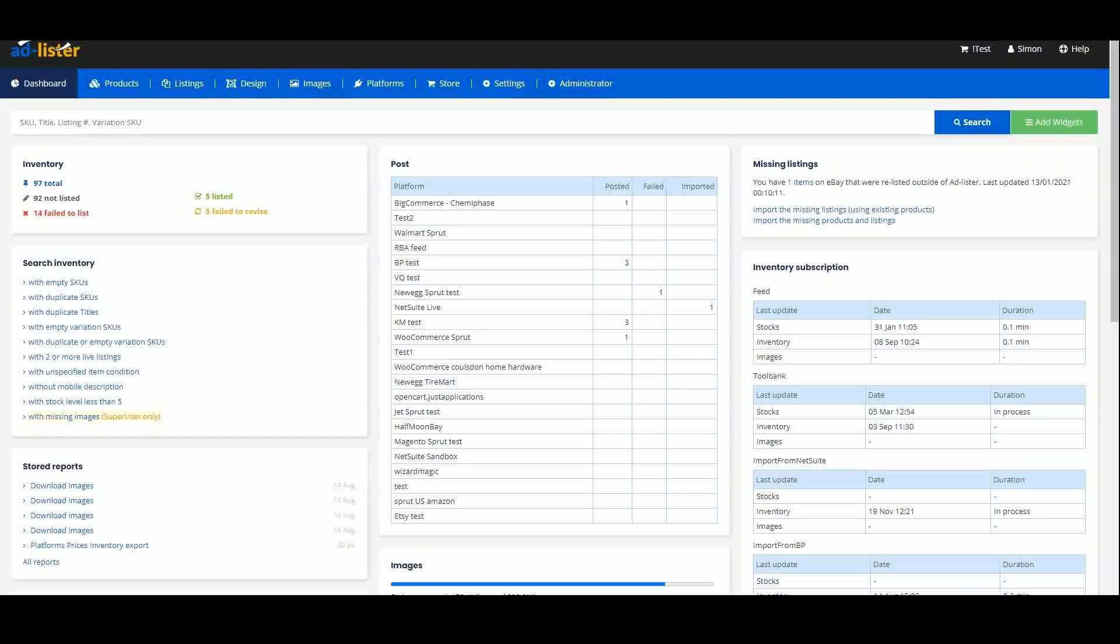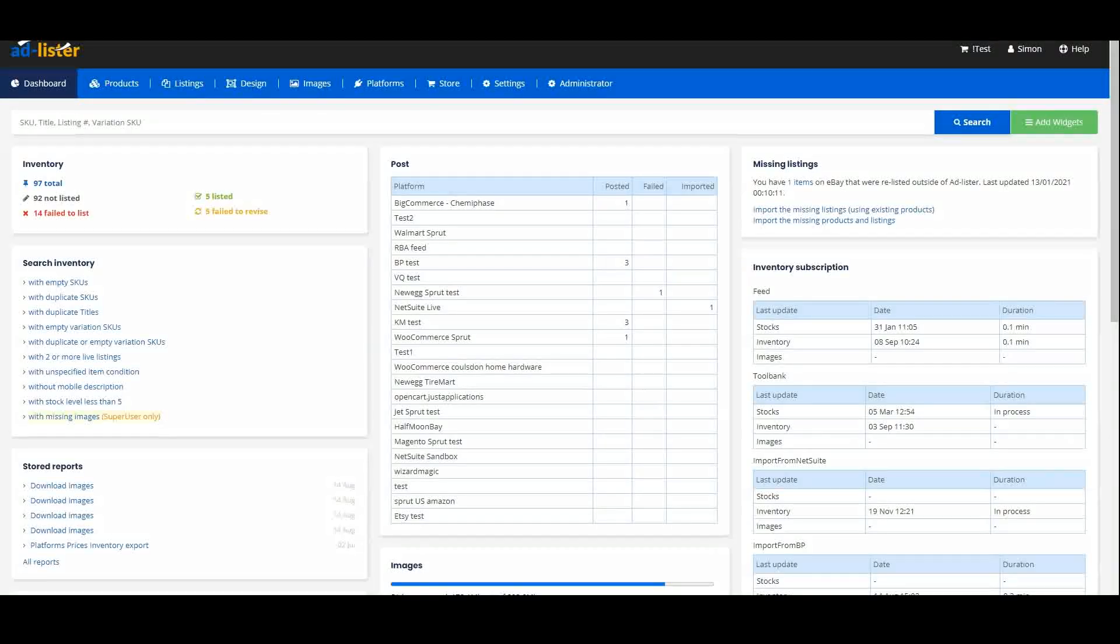These filters can be really helpful, especially when you have a lot of products and you want to find something.